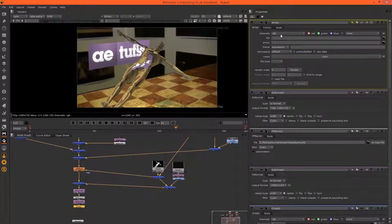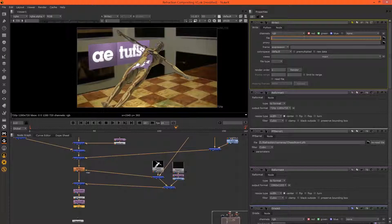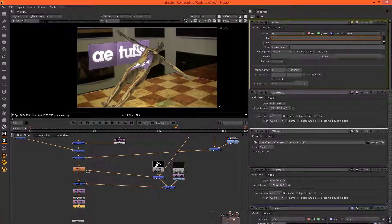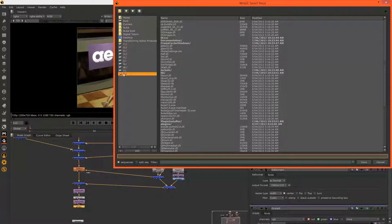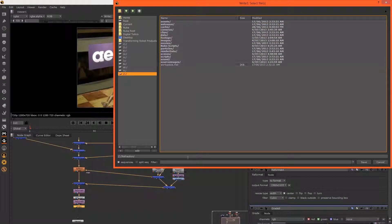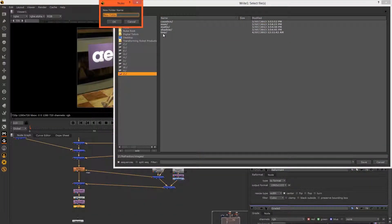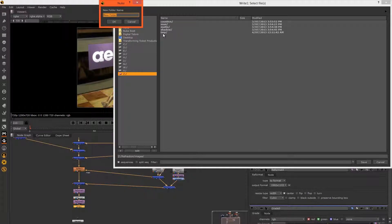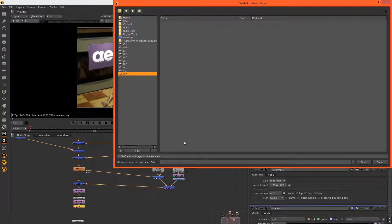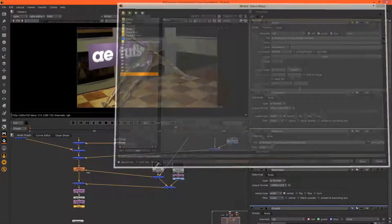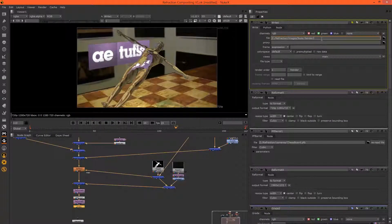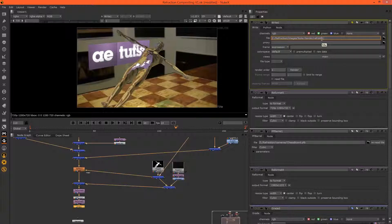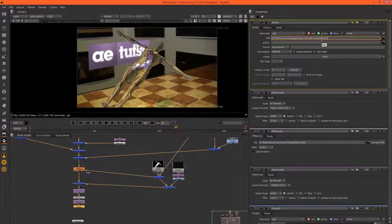And then you want to use the RGB channels and save this. I'm going to make a new folder and call this Nuke render, and we'll call this, let's hit save, and the name will be refraction.